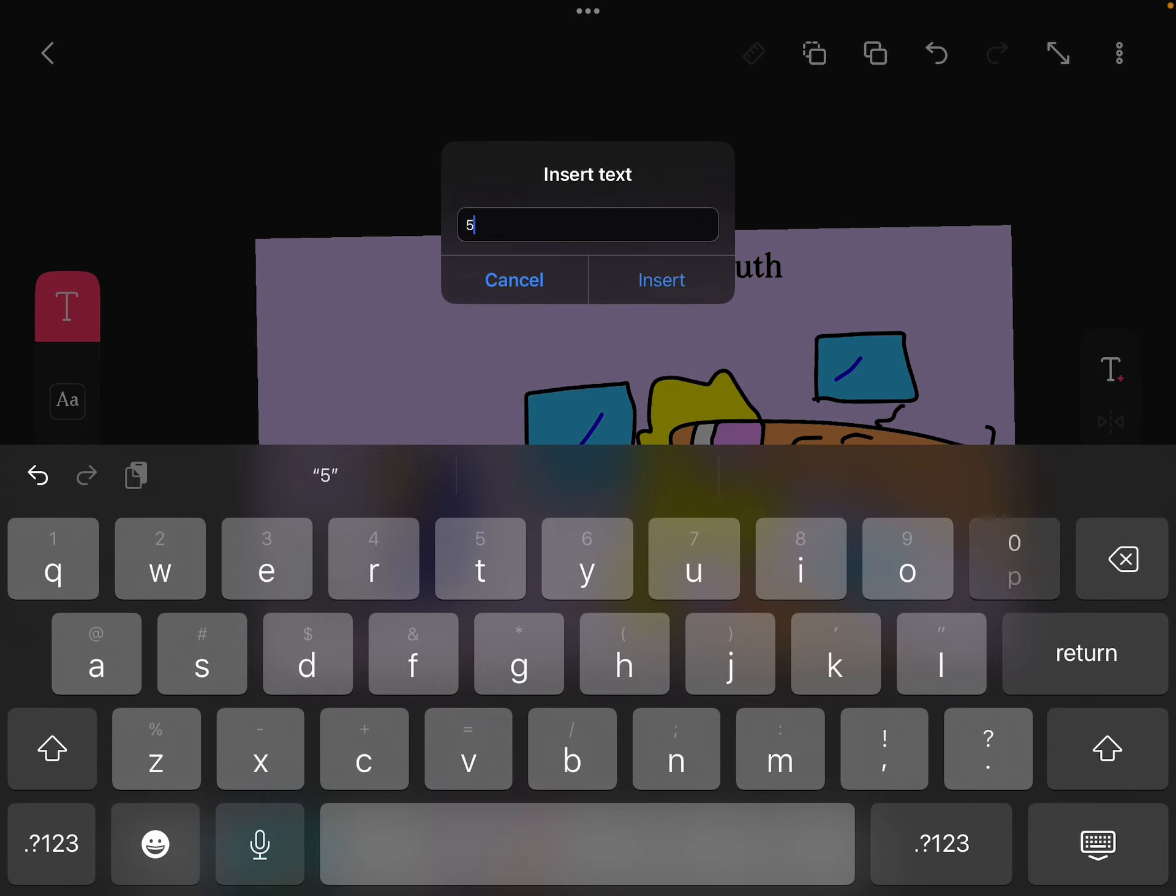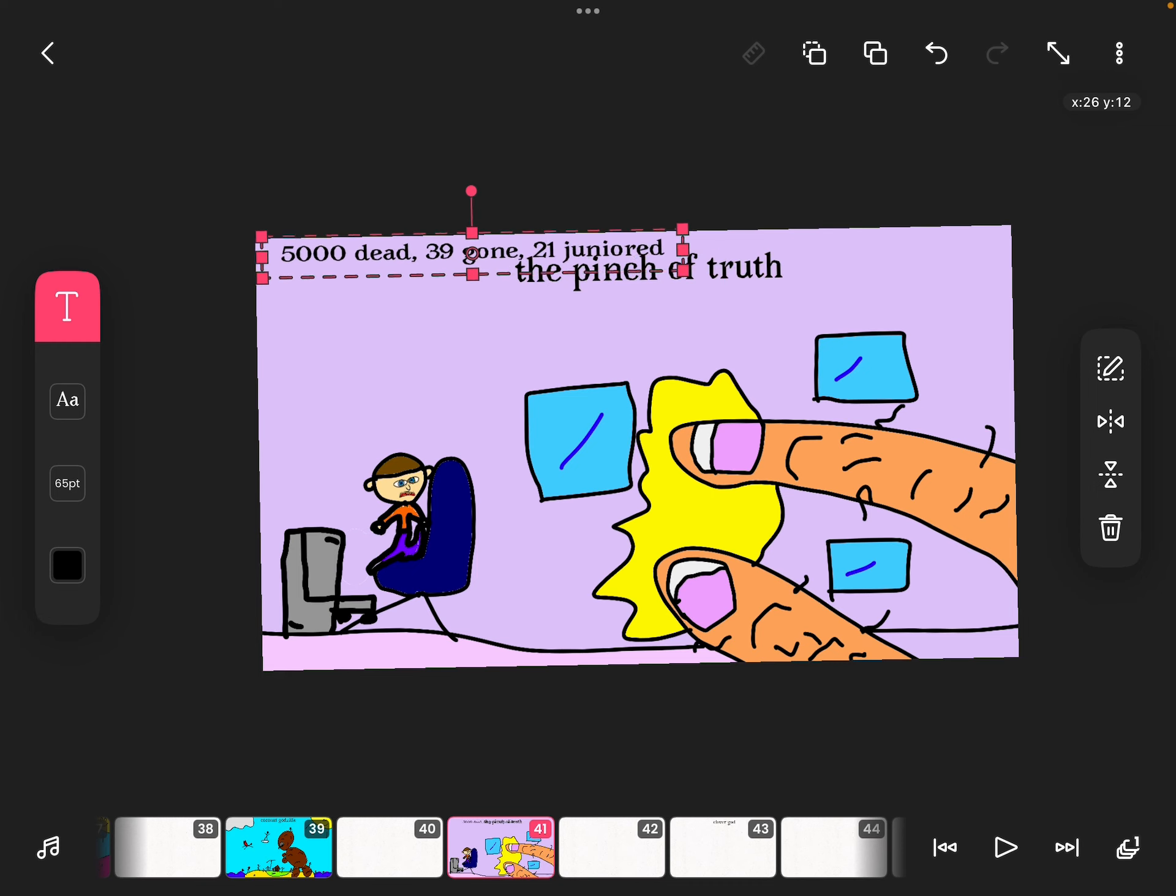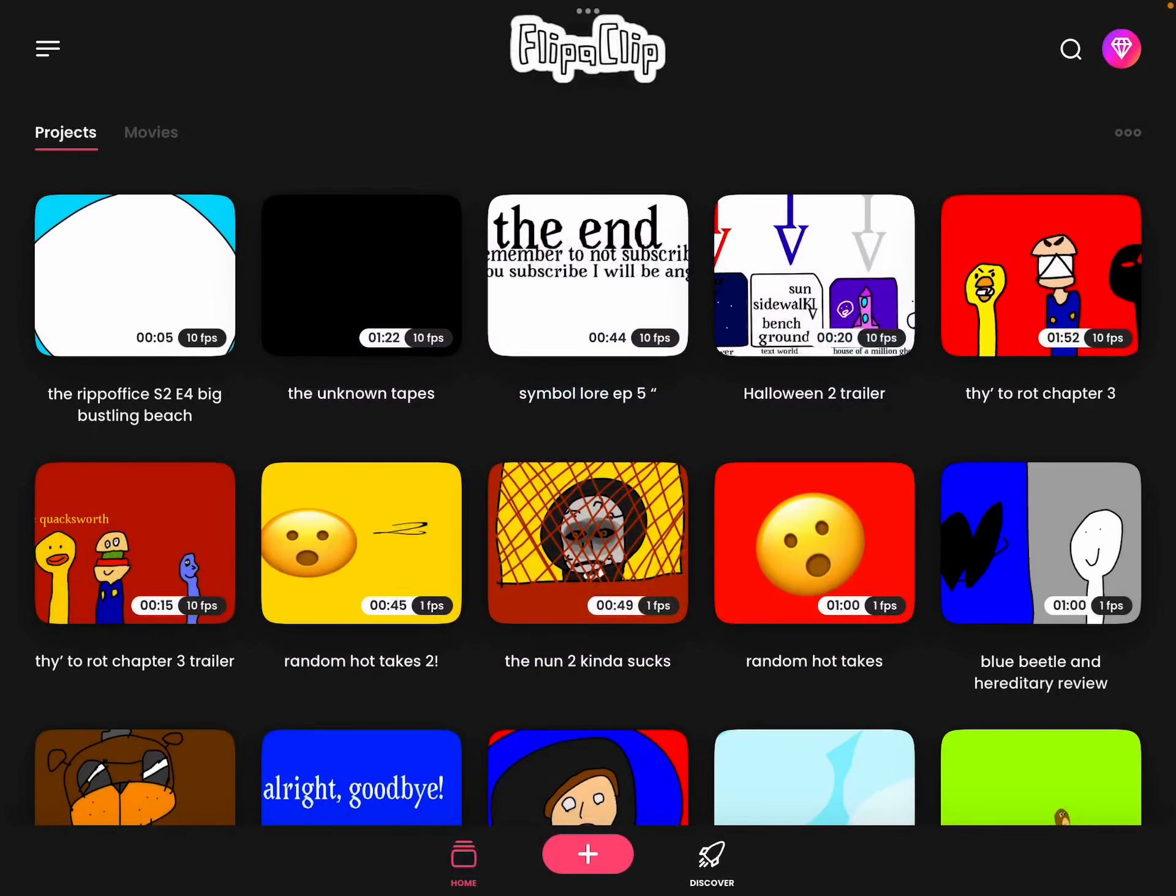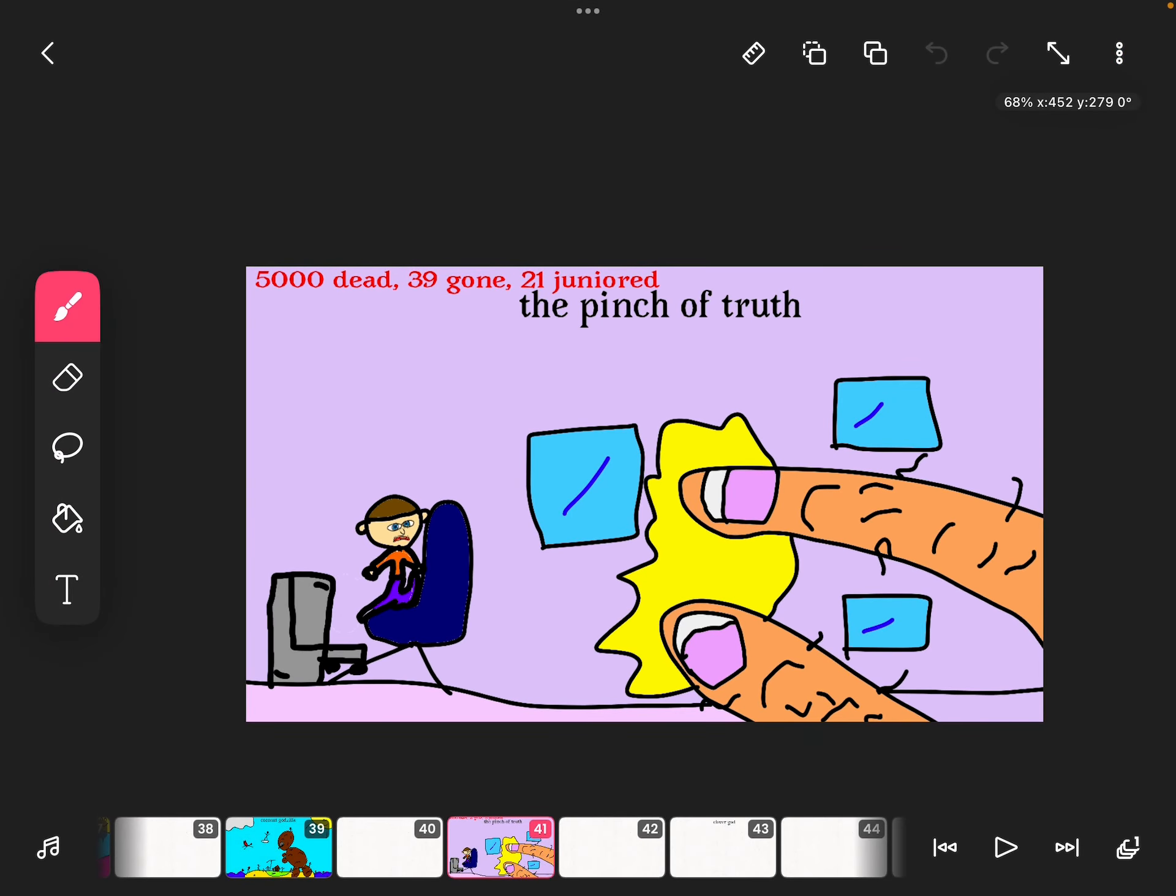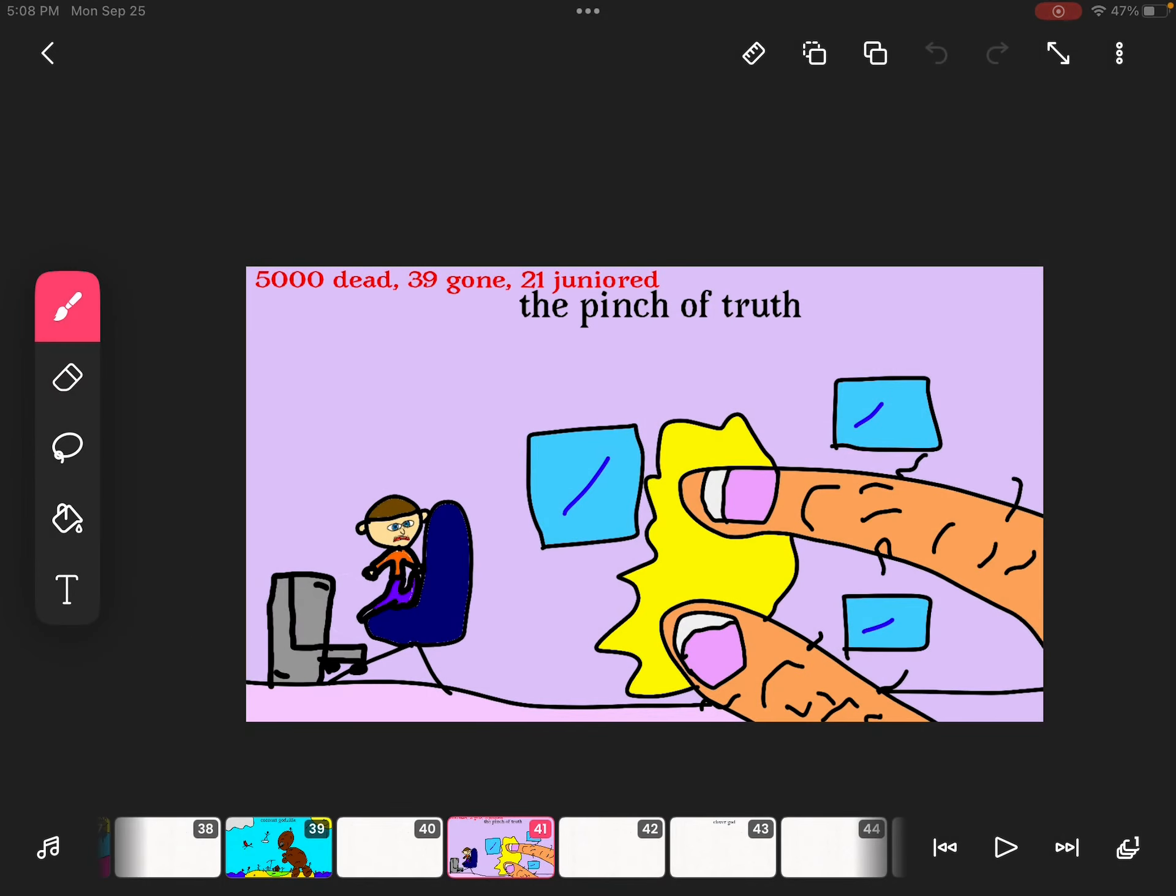5,000 dead. 39 gone. 21 juniored. Don't ask what juniored means. I don't know. Oh, yeah. That's my newest project. It's Repophi's episode four. So, let me look at drawing. Perfect. 5,000 dead. 39 gone. 21 juniored. Alright, bye.